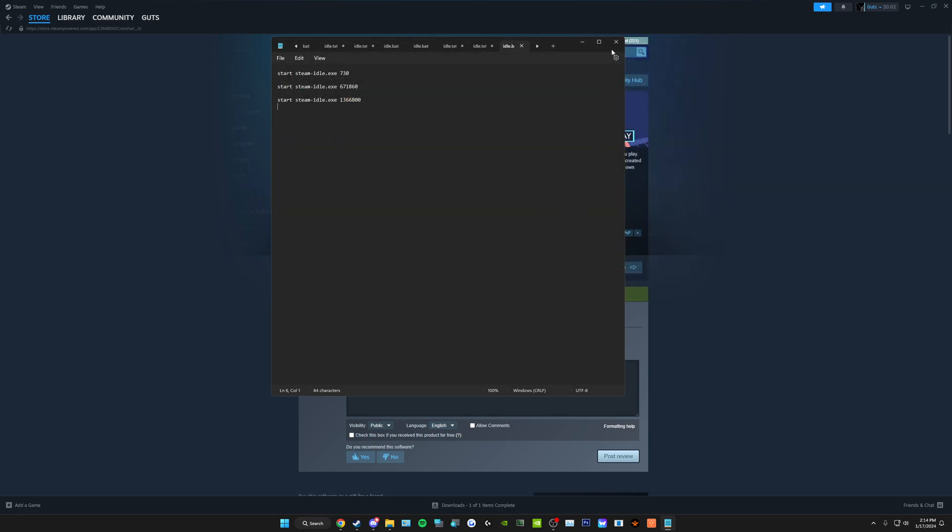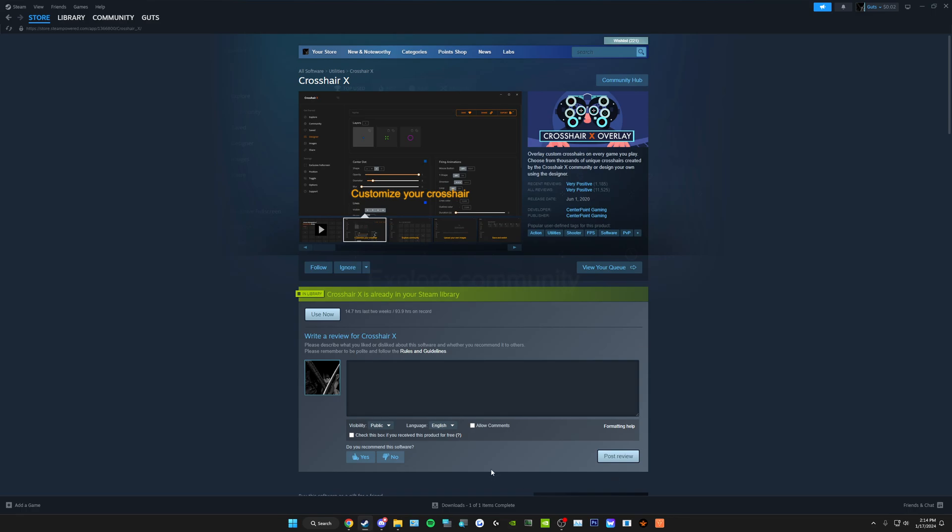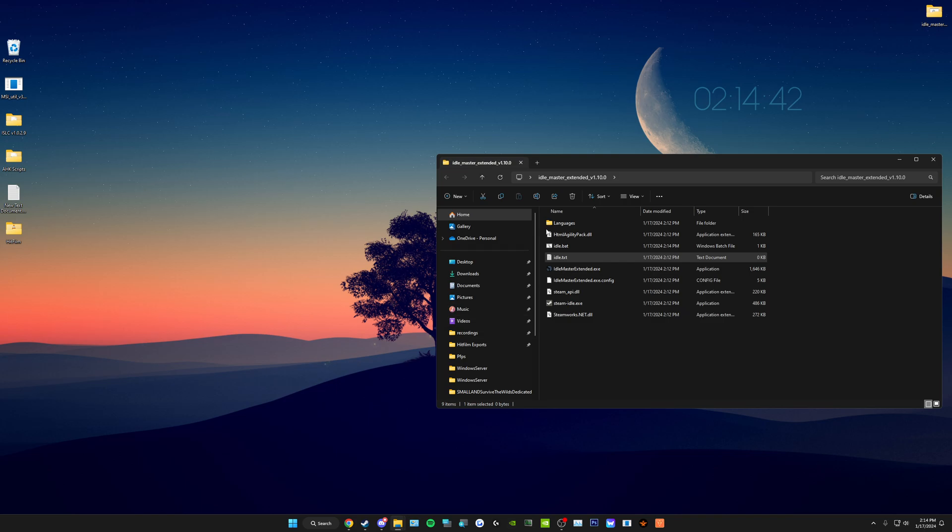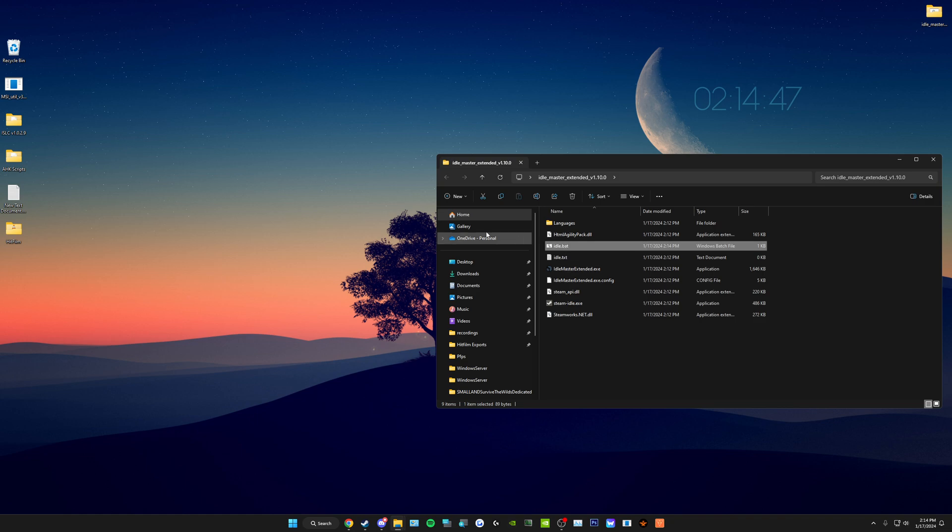Once that's finished, you can close out of this. Go back to the folder that you extracted. Double-click, and you'll see the batch file right here. Idle.bat or whatever you named it, .bat. To run the games, you simply double-click that.